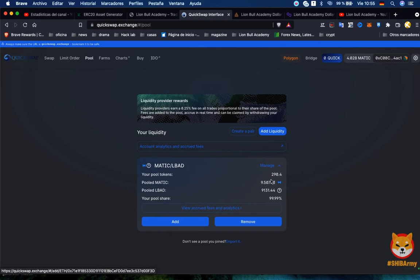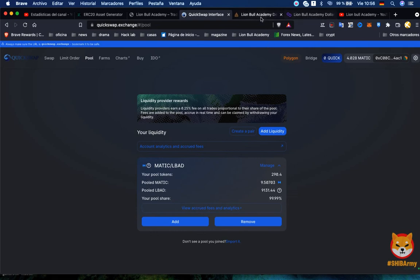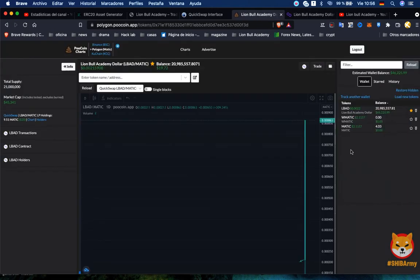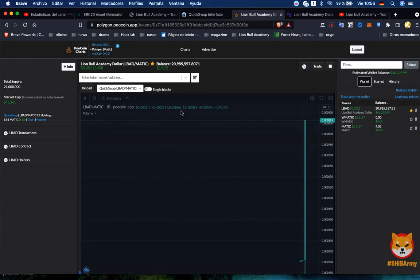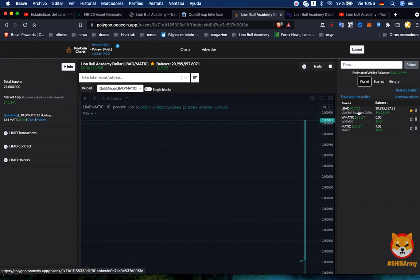I know it's expensive to do it but it's the right way. Let's say you don't have MATIC to do that but you still want to sell some tokens. The other way you can do it is to make a private offering of the token in your webpage. As an example, the actual price of Lion Bull Academy token is 0.002 cents.